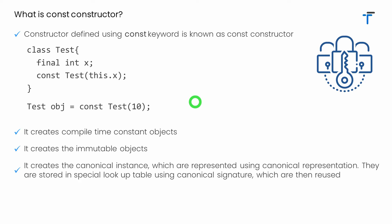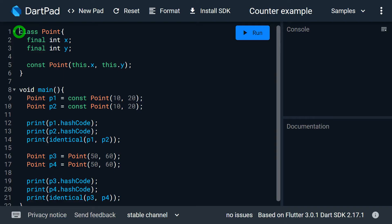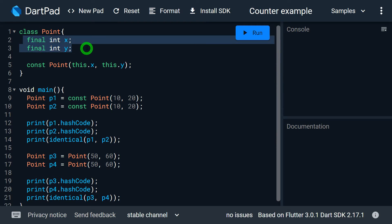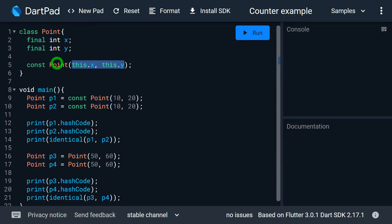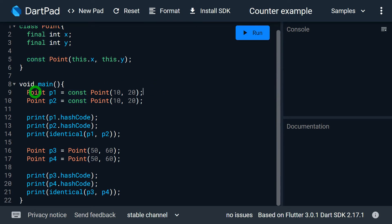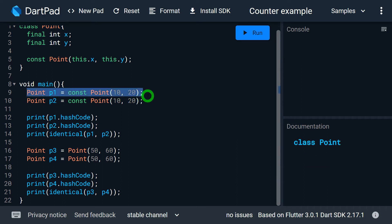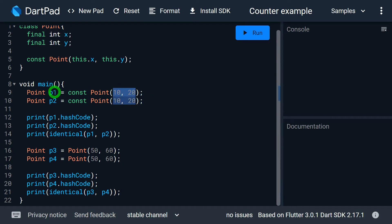Let me explain this with an example. We have a class called Point that contains two final fields x and y. Inside the class we have a default constructor that accepts values for x and y, and we have made this constructor a const constructor. Inside the main, I'm creating two instances, p1 and p2. While creating p1 and p2, I have passed the const keyword and intentionally I'm passing the same values for both p1 and p2.